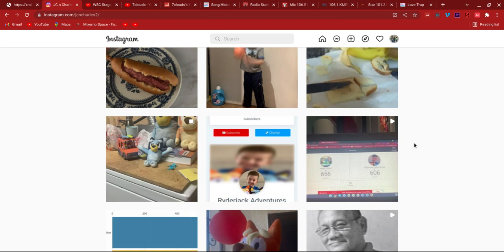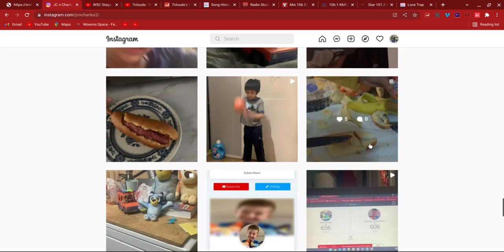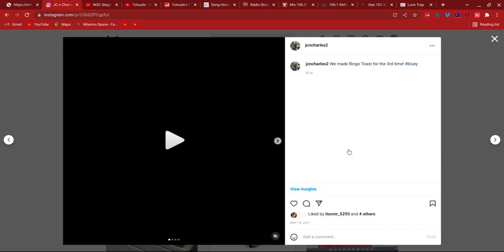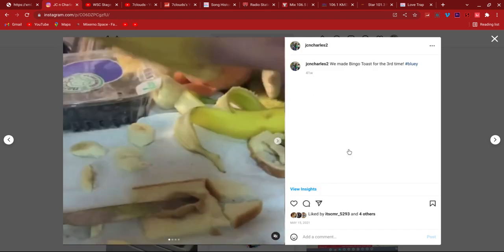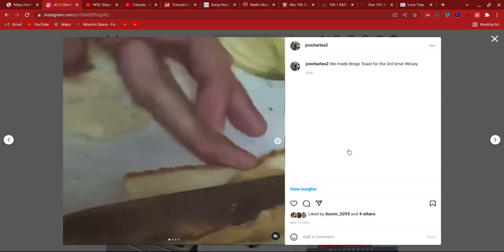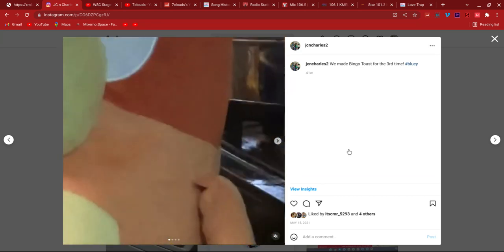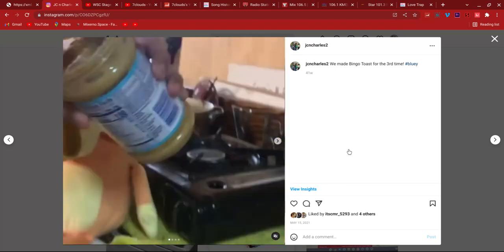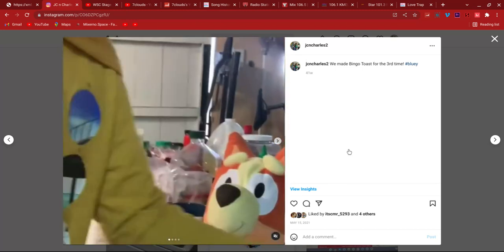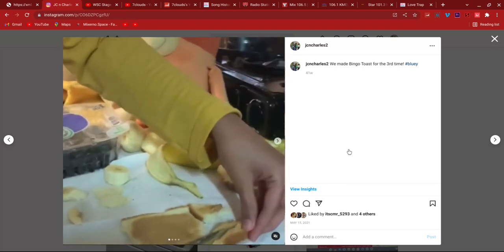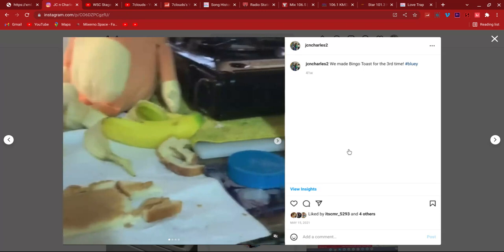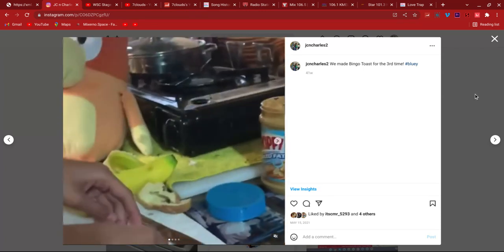And then now we have the bingo toast thing. I forgot we made bingo toast. We made bingo toast on Sunday. Charles zoomed in on bingo, what in the world? There's me making the bingo toast. That was May 15th.